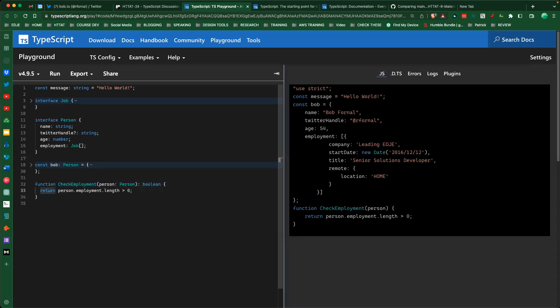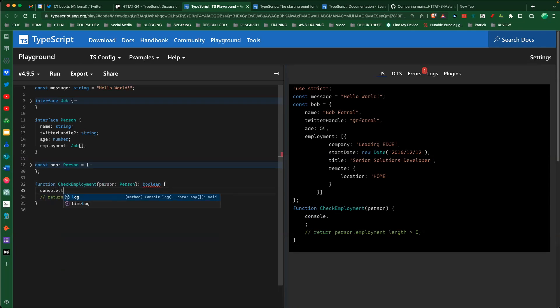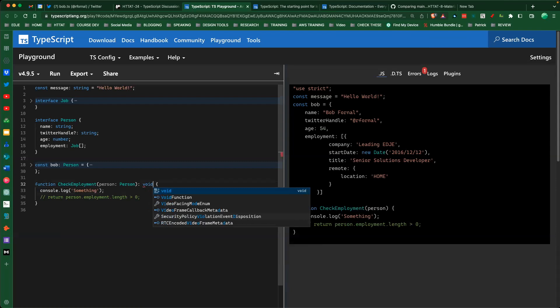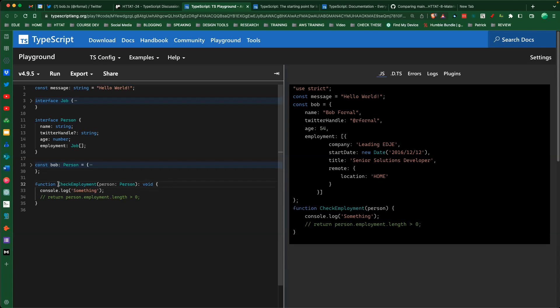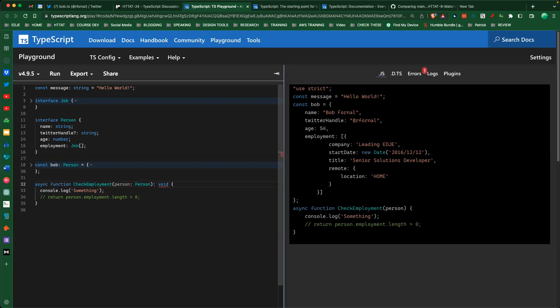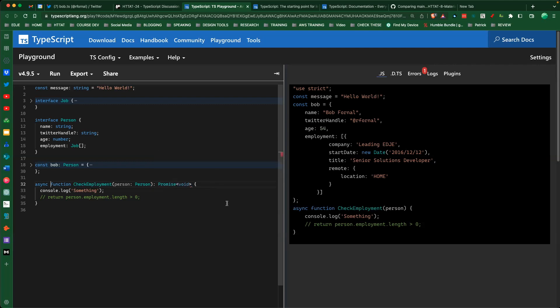If checkEmployment only does a console.log, it could be typed as void - meaning nothing comes out. One trick you'll run into: async functions can't have a void type. It has to be Promise<void>. It's an async function that doesn't return anything, so the Promise is returning void - saying there is no return value. That's how your async/await then works with promises.